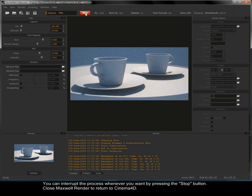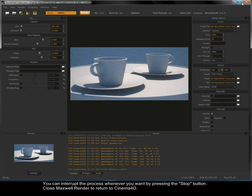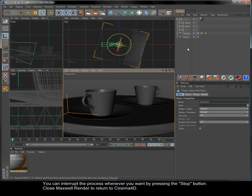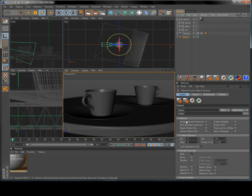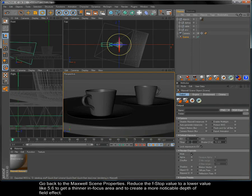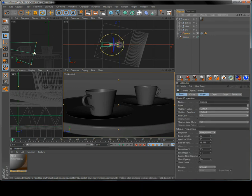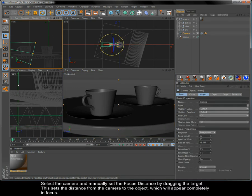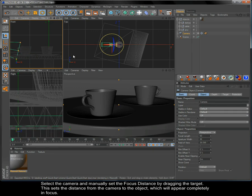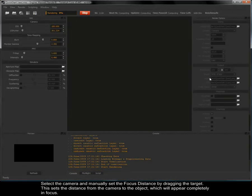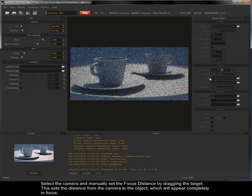Go back to the Maxwell scene properties. Reduce the f-stop value to a lower value like 5.6 to get a thinner in-focus area and to create a more noticeable depth of field effect. Select the camera and manually set the focus distance by dragging the target. This sets the distance from the camera to the object which will appear completely in focus.